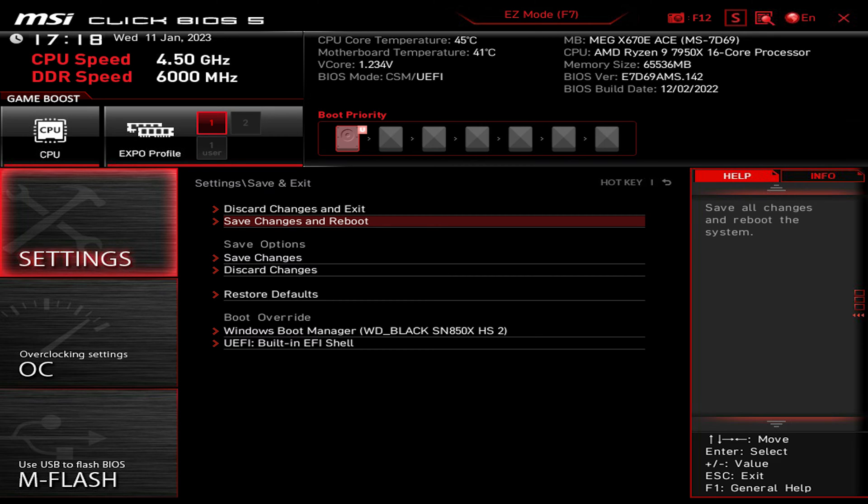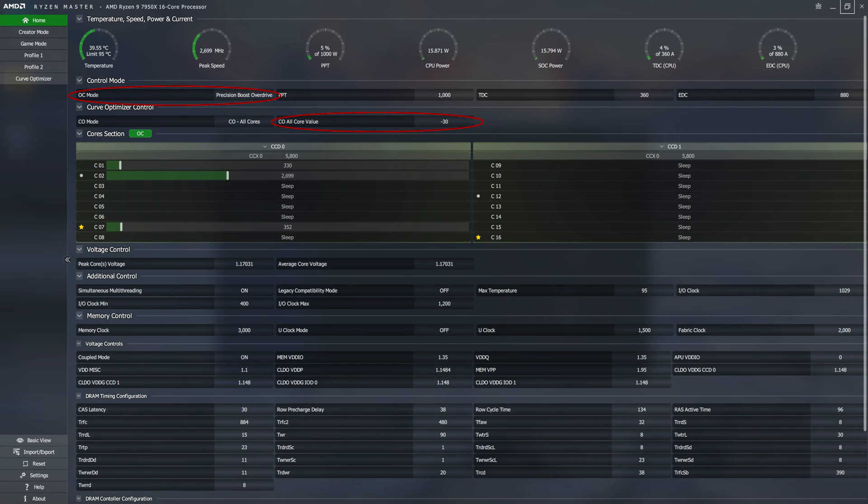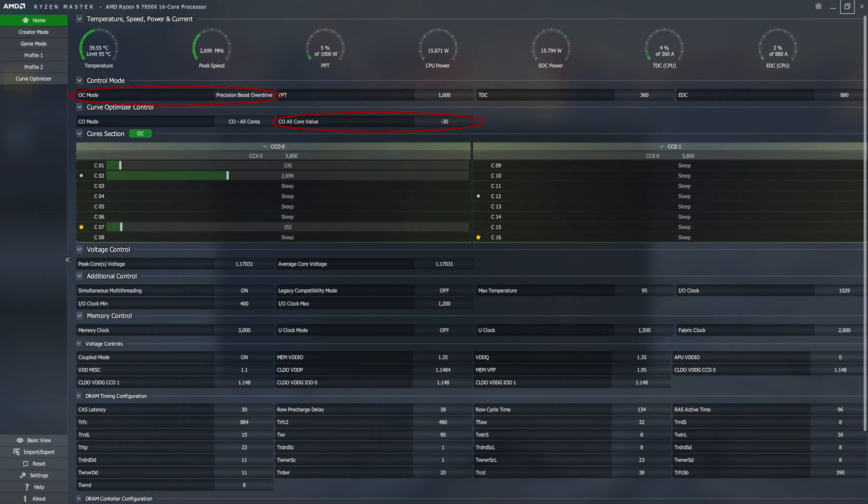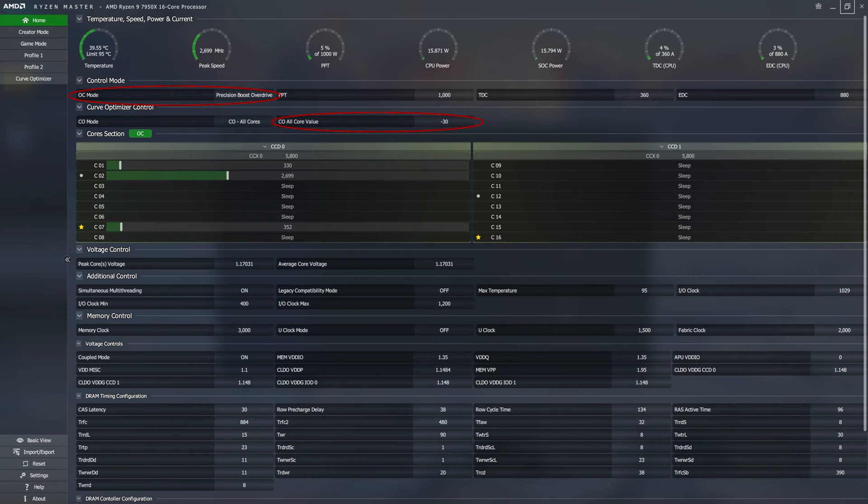Now once Windows has loaded, go to AMD Ryzen Master software and you can see that the OC mode is set as Precision Boost Overdrive and the Curve Optimizer to all negative 30. So now we can run Cinebench 23 benchmark to check the score and stability.